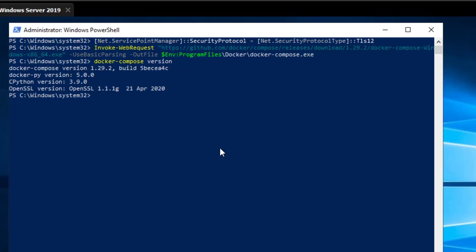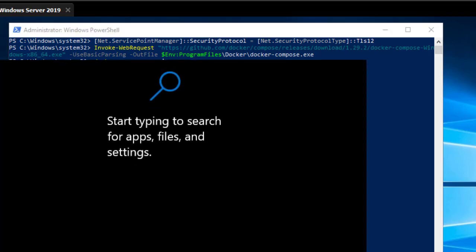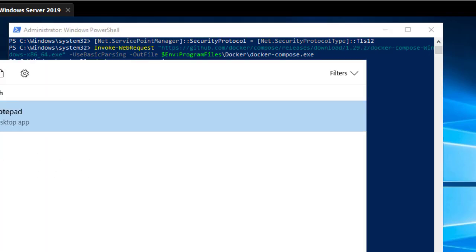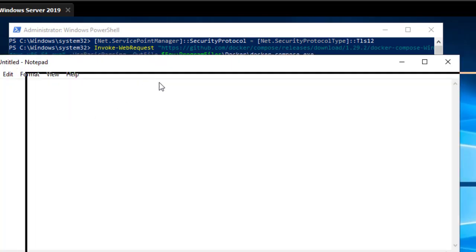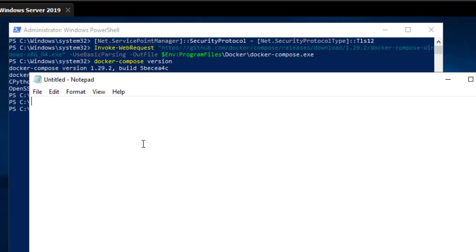As you may know, with Docker Compose we use a YAML file. Inside that YAML file we specify the multiple services or containers we want to run. Let me go to the root of my C drive and create a file.